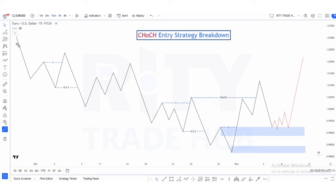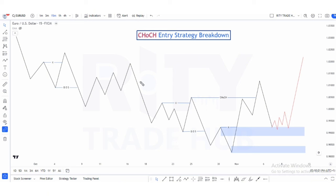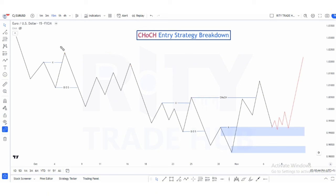Once you understand this concept, your chart will not look cluttered — it will be clean with only major structures. All of the other points are internal structures. Once market takes out inducement and breaks structure, this becomes our valid chalk. We only have two chalk zones here — these are the two valid chalks — because price took out inducement and broke structure at these points.